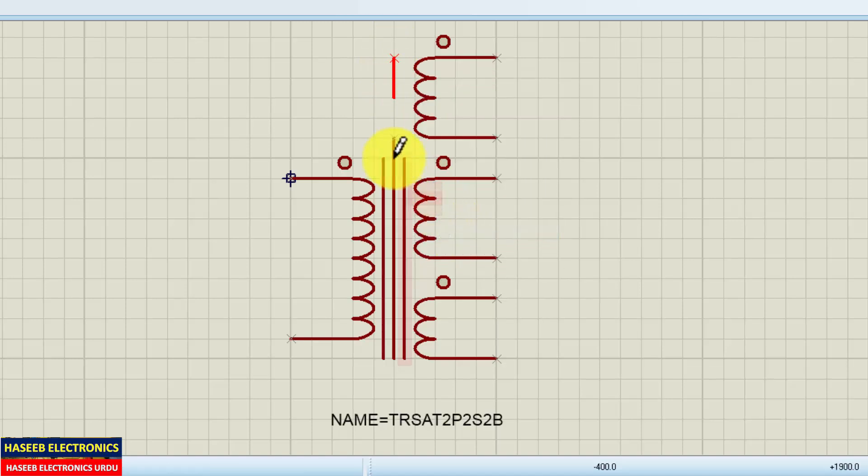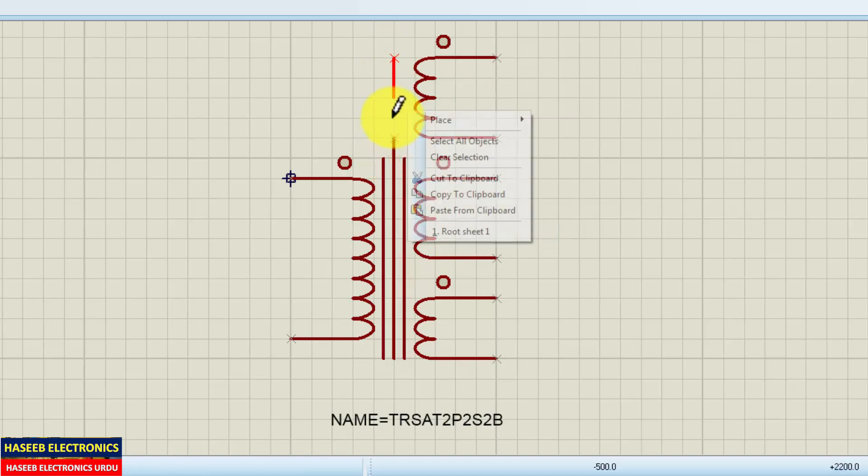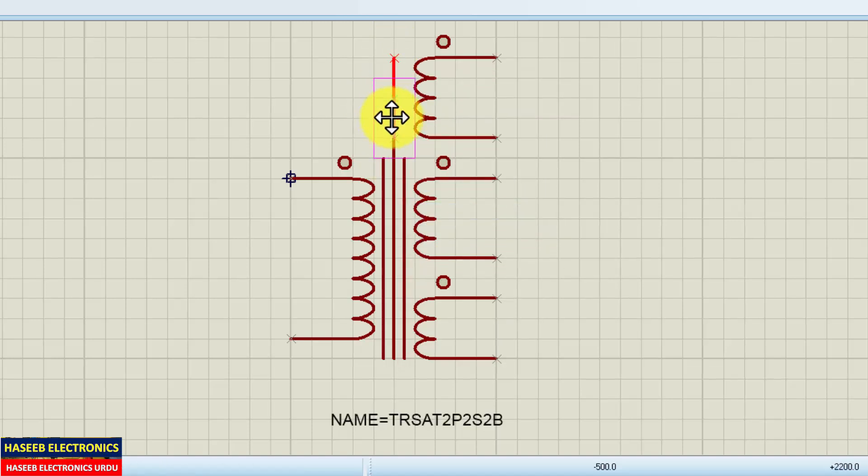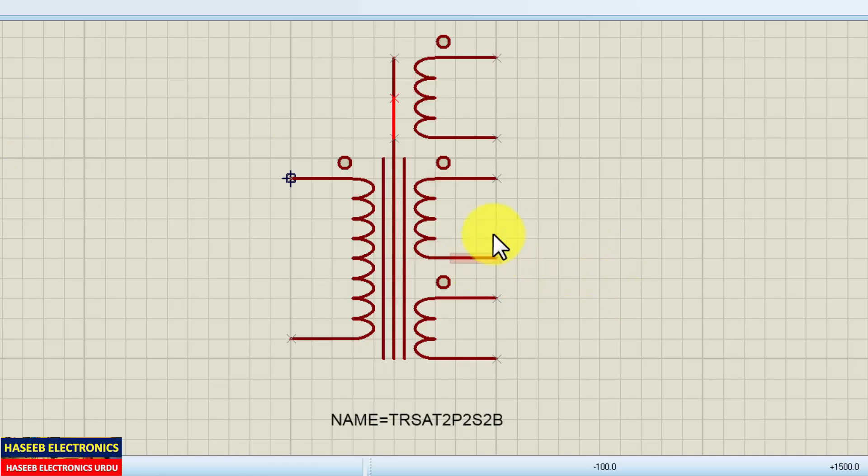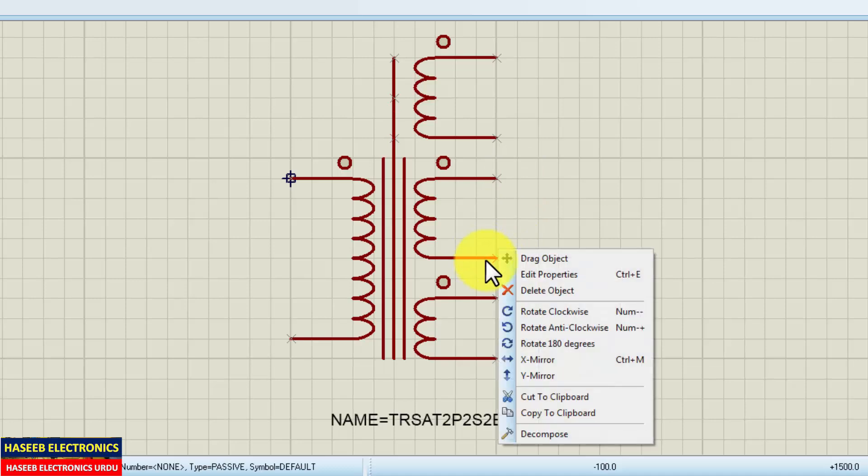Copy to clipboard, then paste from clipboard. This is here. Now if we want to take another connection from any winding, we want to make it center tap. Let's make it.